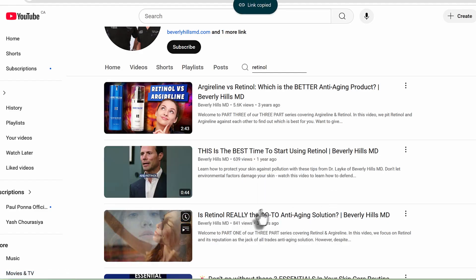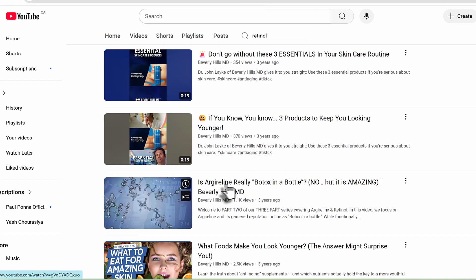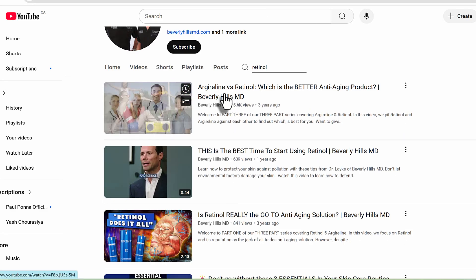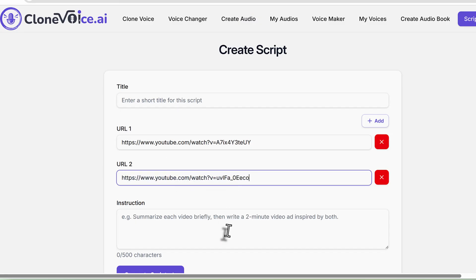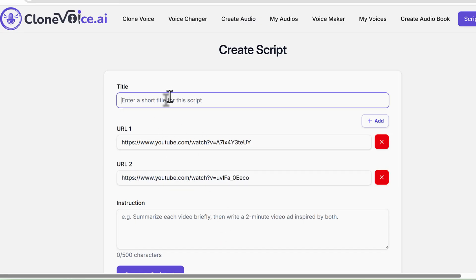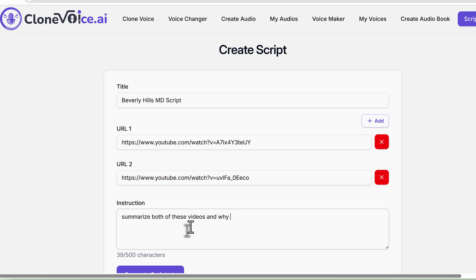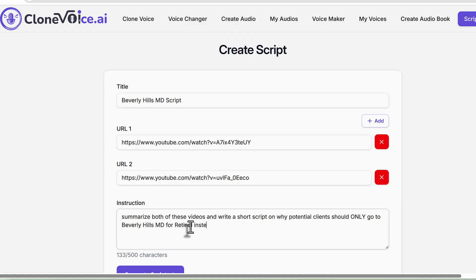You want to use this or something like this - another one related to retinol. You can say something like Beverly Hills - this is the script you're generating for a video. Then the instruction: summarize both of these videos and write a short script on why potential clients should go to Beverly Hills MD for retinol instead of buying on their own online.